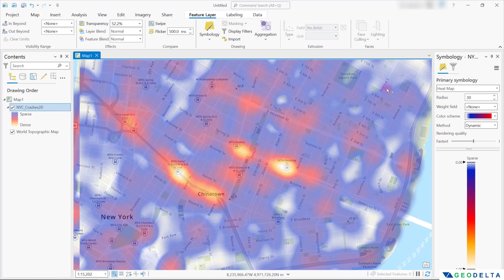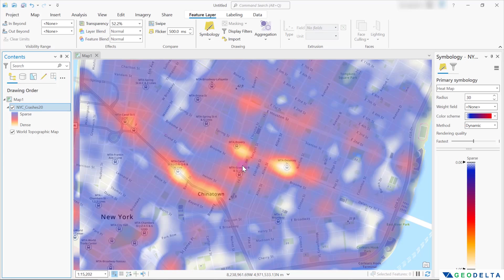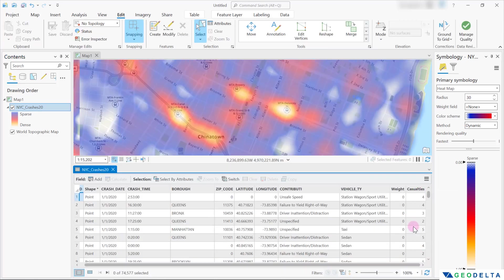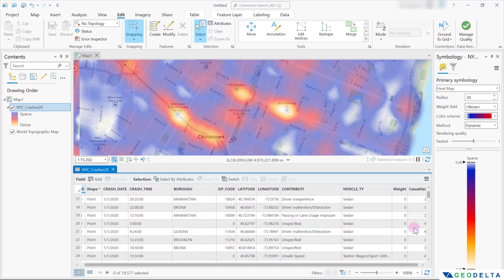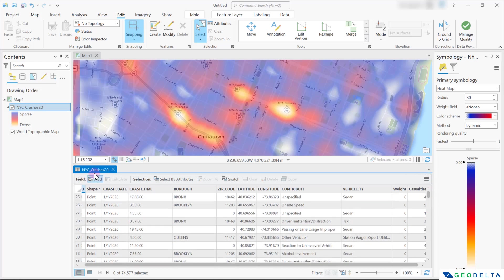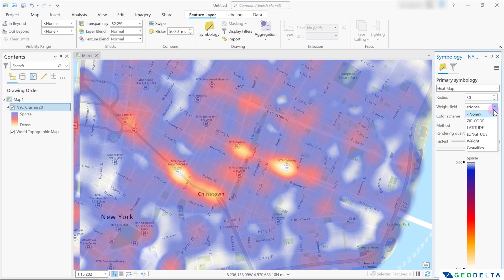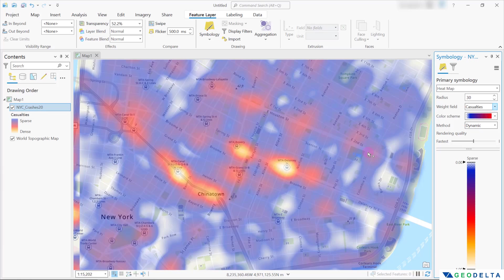Finally, before wrapping up, if you have a specific field by which you would like to adjust the map's intensity, you can specify that under the weight field. For example, if I open the attributes table, I have a column called casualties. One might think that a higher number of casualties should be attributed a higher weight compared to a crash incident with fewer casualties. You can specify that field, and it will re-perform the density calculation based on this weight assignment — assigning a higher weight to points with more casualties and a lower weight to points with fewer casualties. We could see a slight change in the map compared to before when we didn't have any weight assignment.